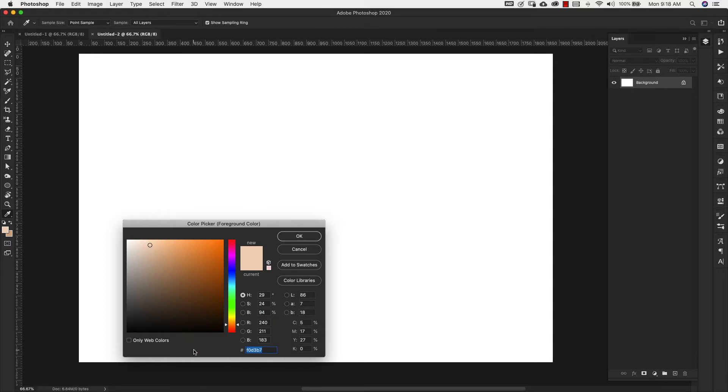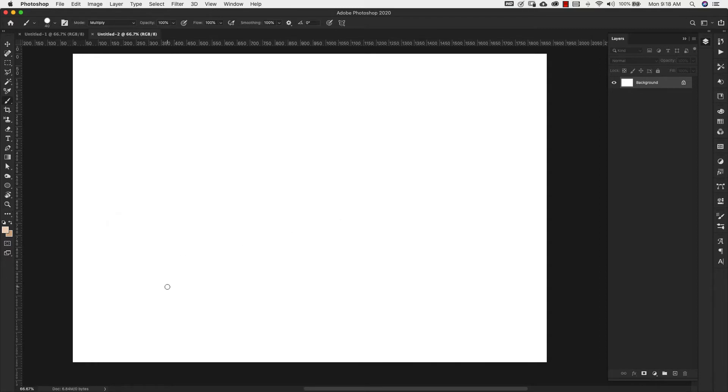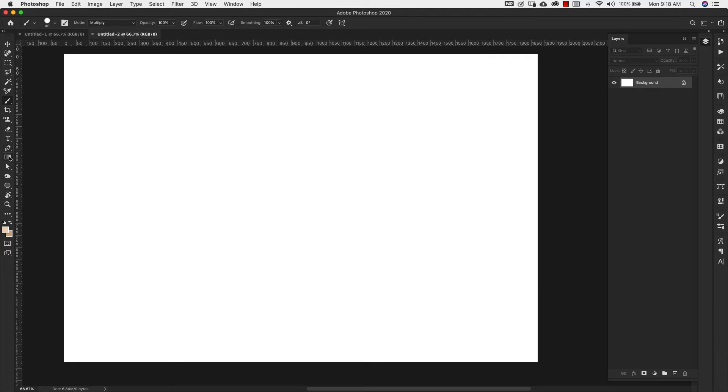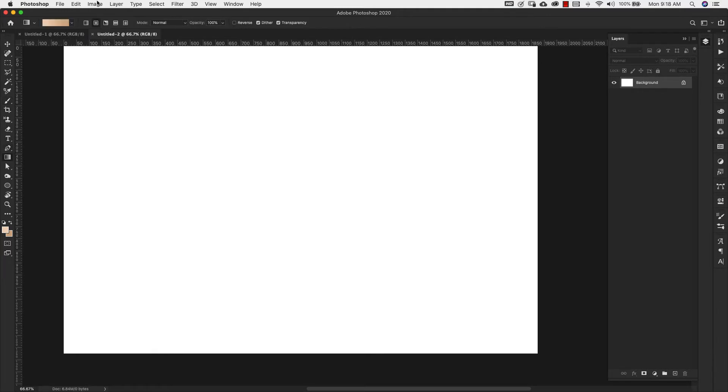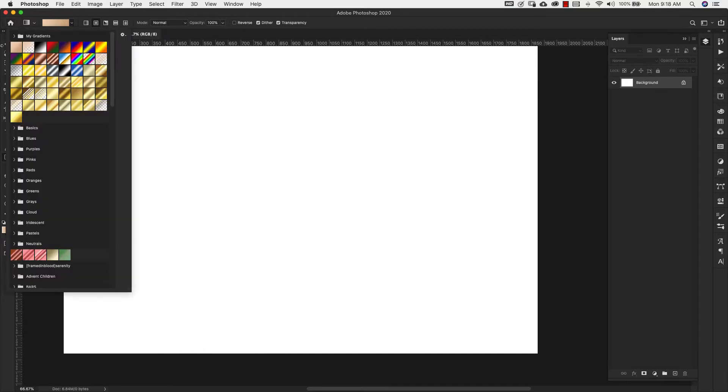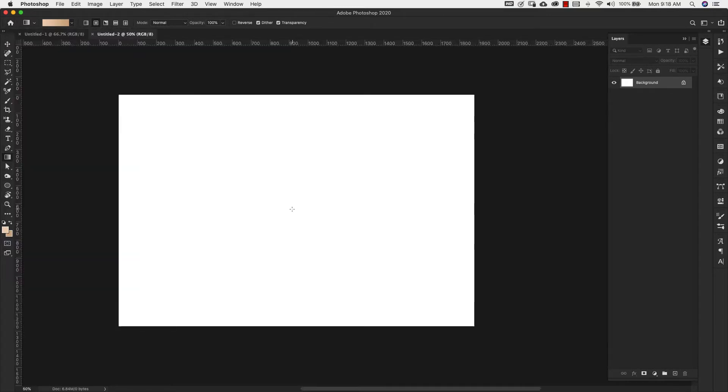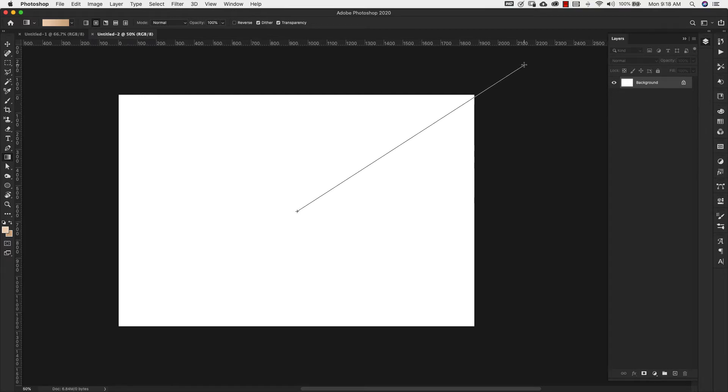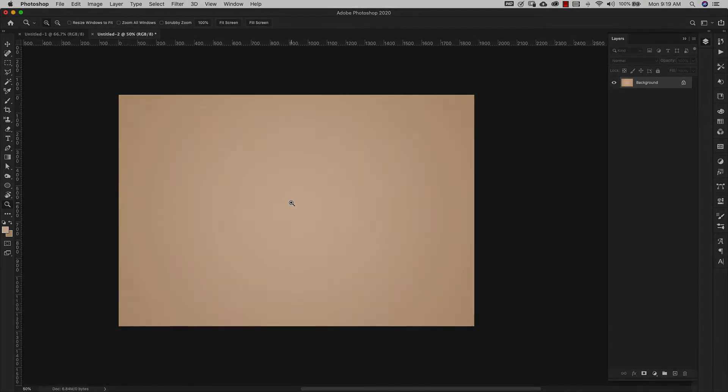I'm going to come over to my gradient tool right here. I'm using a radial gradient and this is the foreground to background gradient. I'm going to start here in the center and pull it out to one corner. I just want to give us a background to work with.